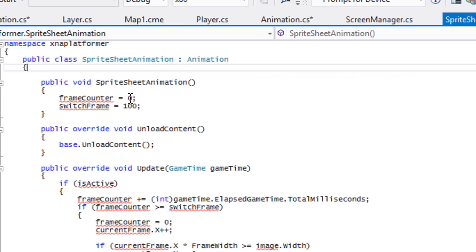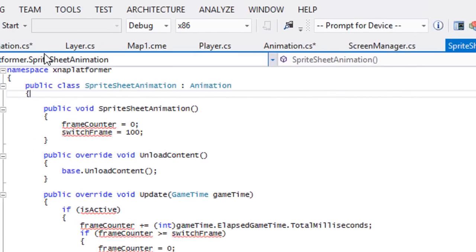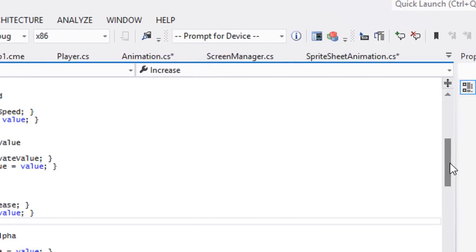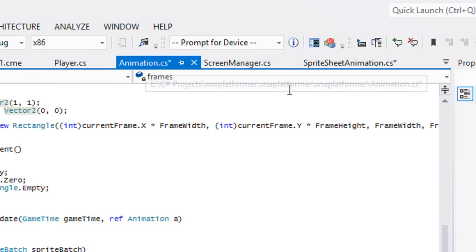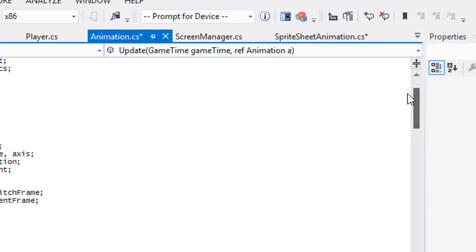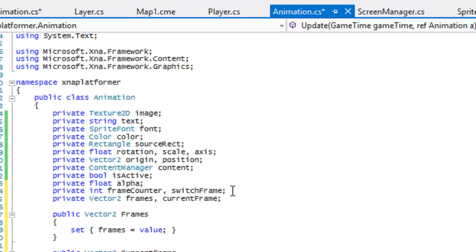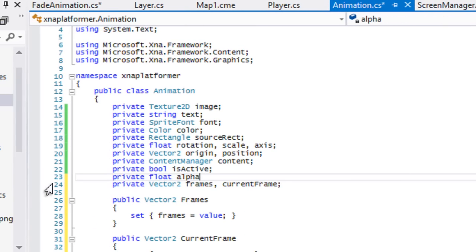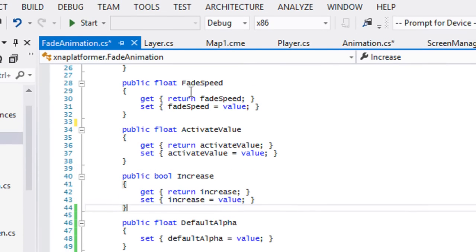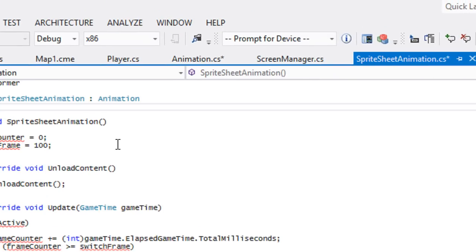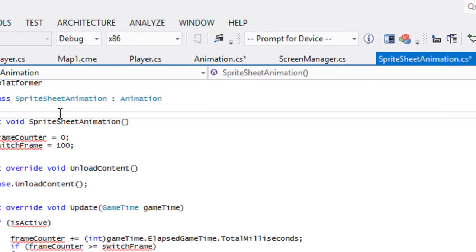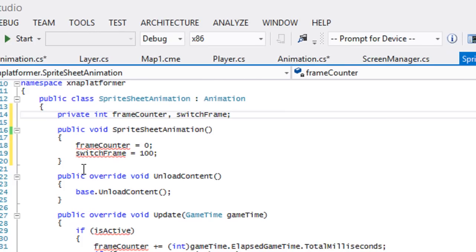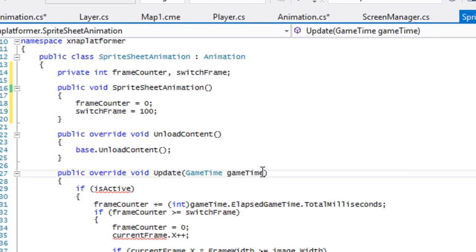Let's go back to animation.cs. We don't want to copy over the frame counter and switch frame. Let's cut that and put that back at the top of our spreadsheet animation class. In here we got to add a reference to our animation instance.